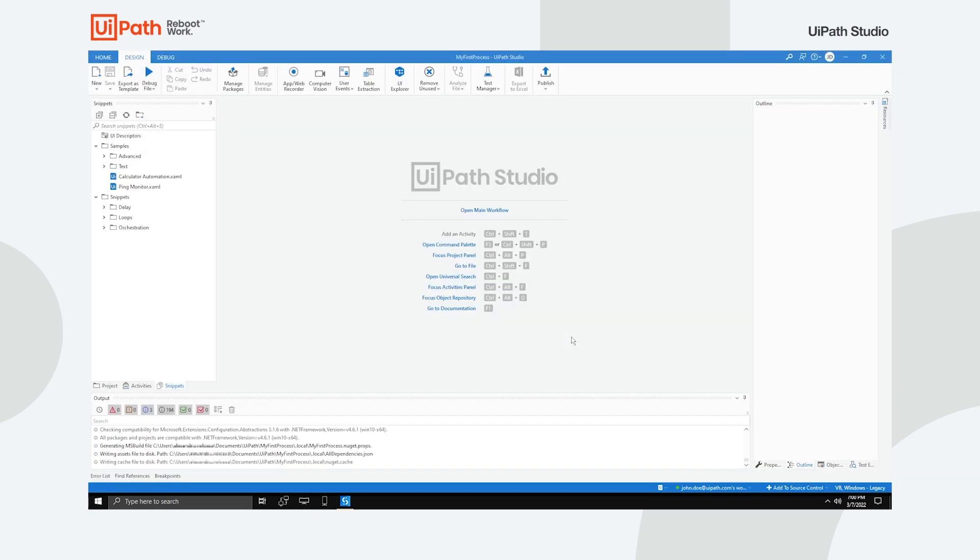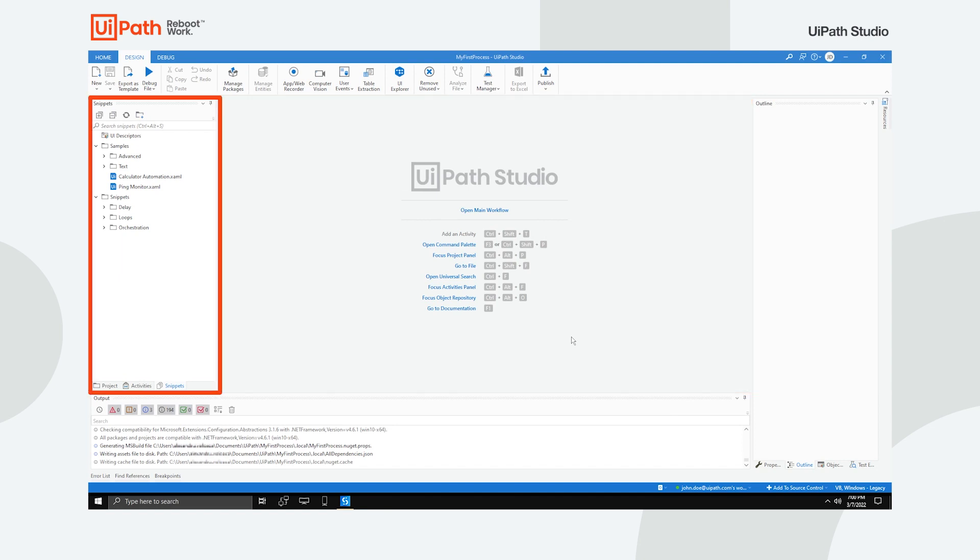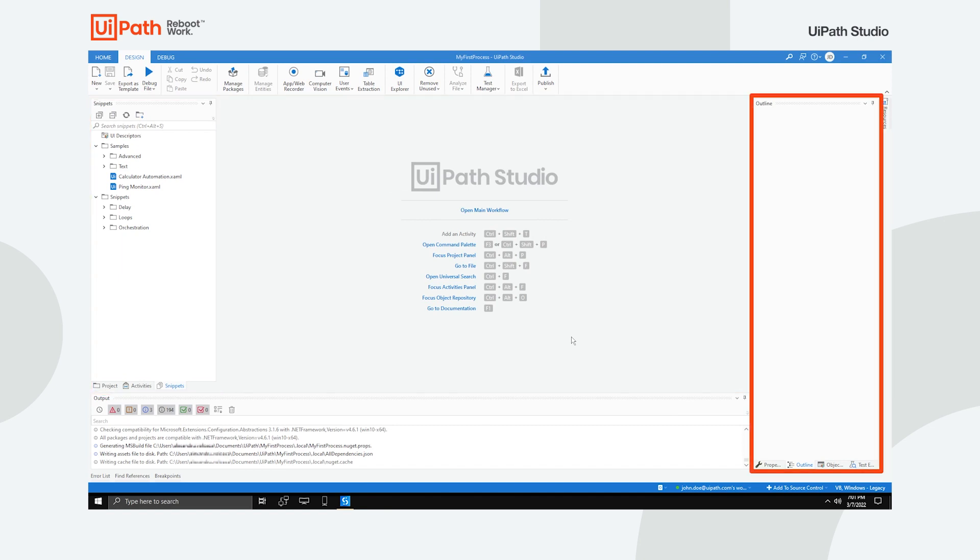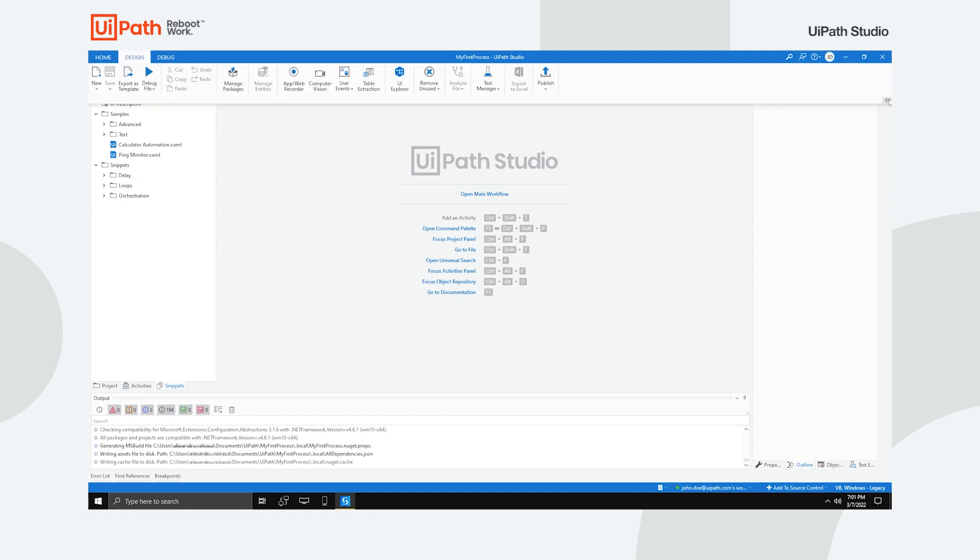You're then presented with four main sections: the Ribbon menu, the Designer panel, the Project Activities and Snippets panels, and the Properties and Outline panels. The Ribbon menu is straightforward and can be either minimized or expanded to suit your preferences.